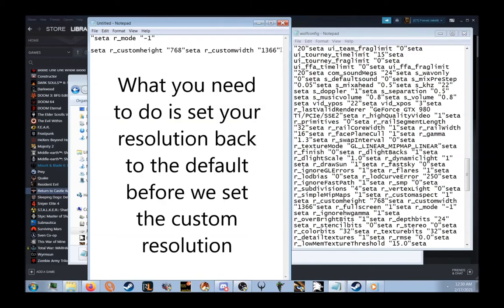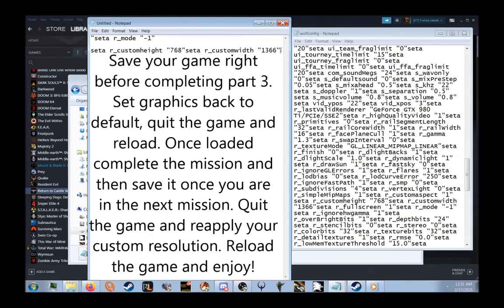What we'll need to do is set the resolution back to its default, complete the mission, go through the cinematic with Kessler, and then reapply these custom settings once you've saved the game at the start of the next mission inside Kessler's house.